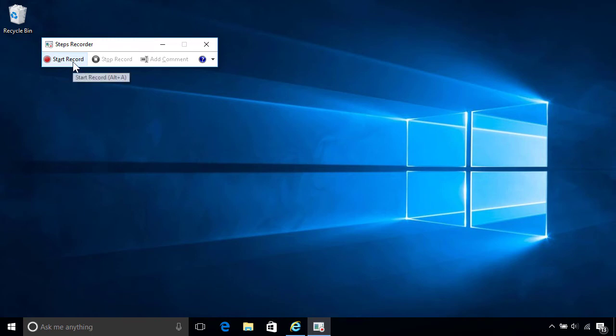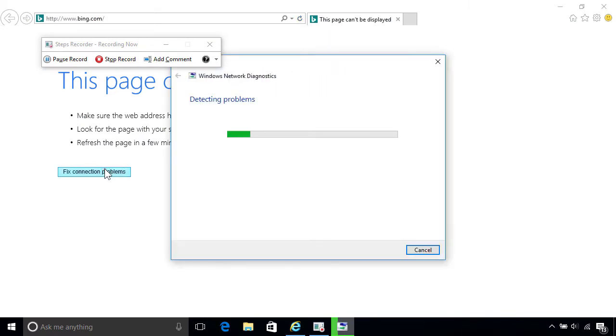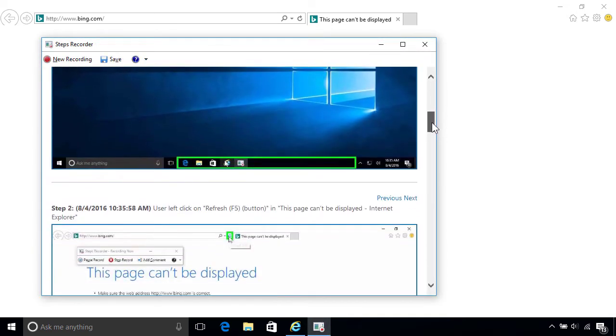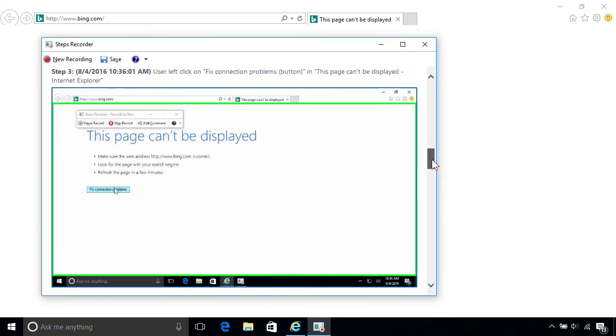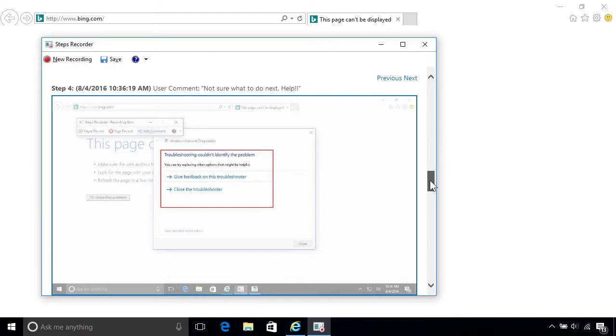Steps Recorder is a handy feature that makes it easier to get help with your system. With Steps Recorder, you can take screenshots of every action you perform, so you can record what's going on when a problem occurs. You can then email the images to someone else, so they can see exactly what's happening and provide more effective help.